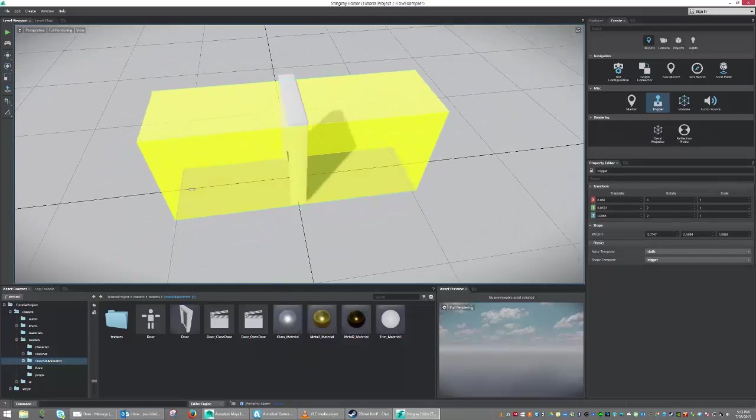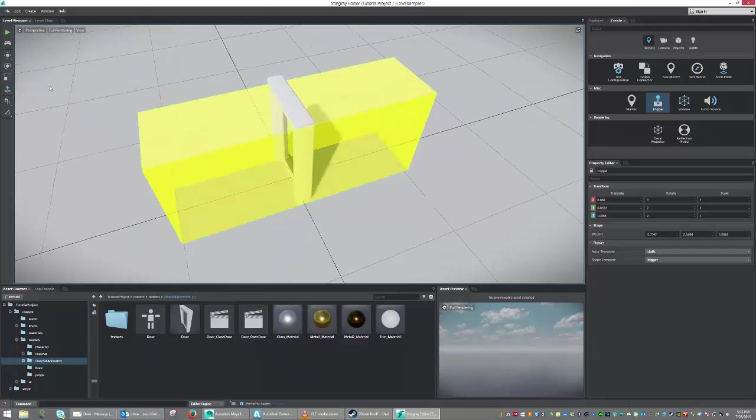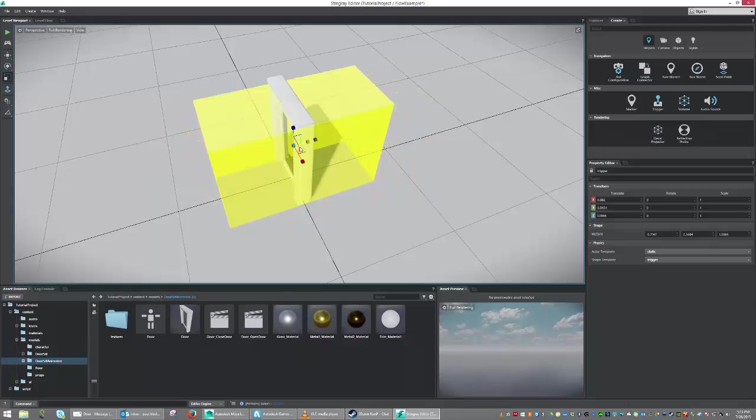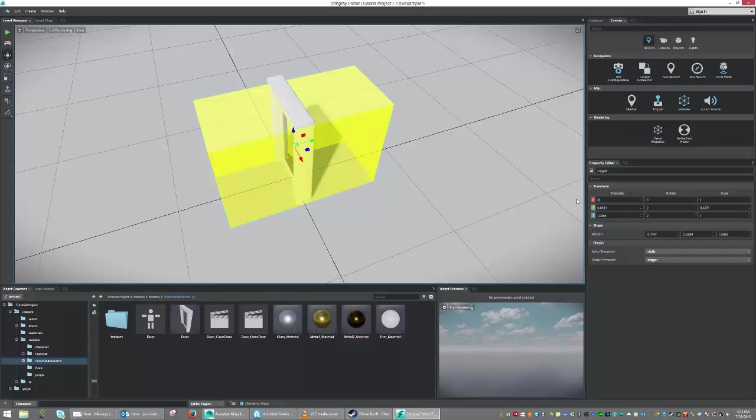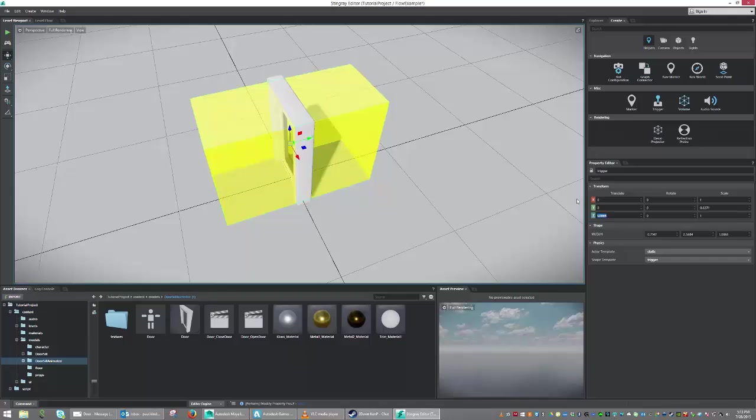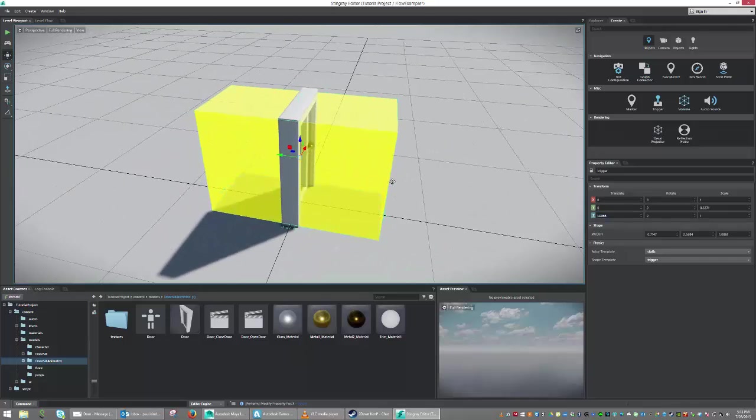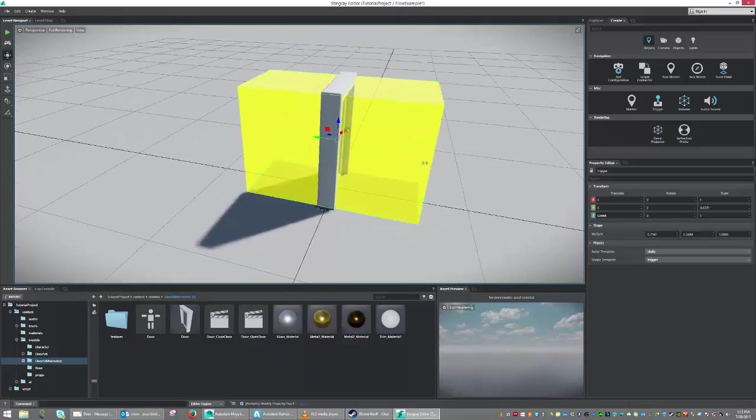So something like this will do, maybe a little narrower. I'll just scale it in a little bit. That should be good. And I'm just going to center it on the world, because my door cell is centered on the world here. So there we have it, and I've got a trigger set.